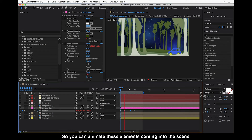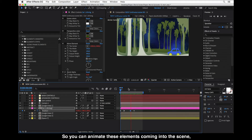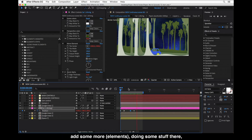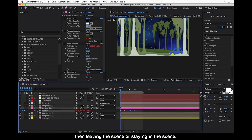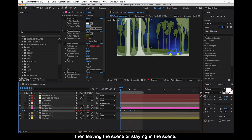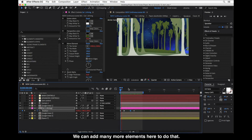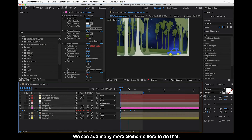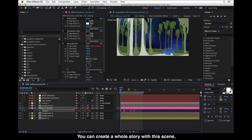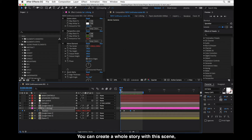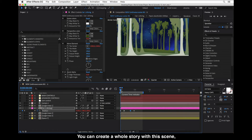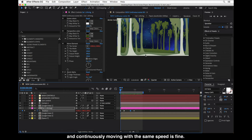We can add many more elements to do that. You can create a whole story with this scene if you don't want to change the environment and the continuously moving speed is fine.